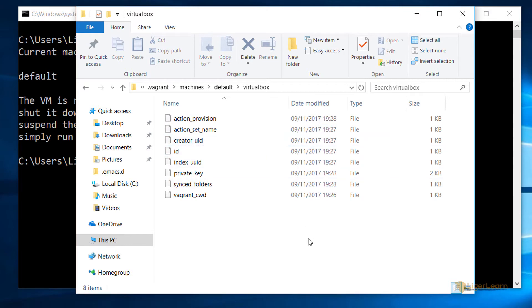For this video we're only really concerned with the file named private_key. This file is the OpenSSH key needed to log into the machine. Unfortunately this is not compatible with PuTTY, so we need to create a key that is compatible.